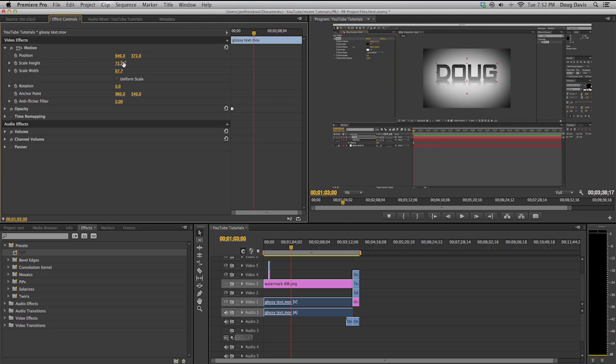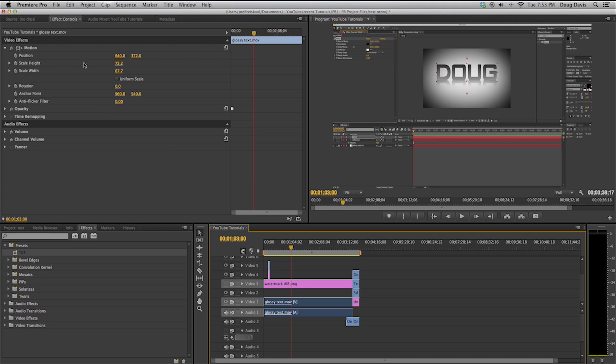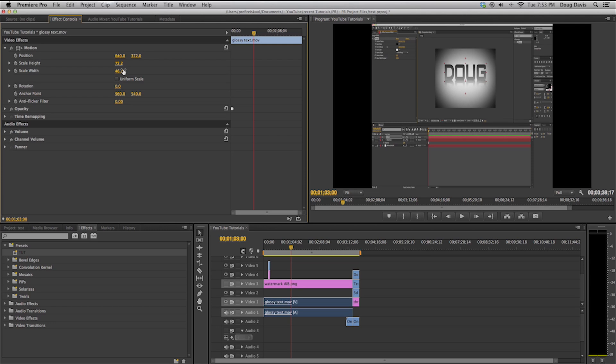Just to go over exactly what it was: you click over the video, come up here to effect controls, drop down motion, you can scale it up and then fit it to what you like. You can save it as a preset by right-clicking and clicking on save preset and then typing in what you would like.